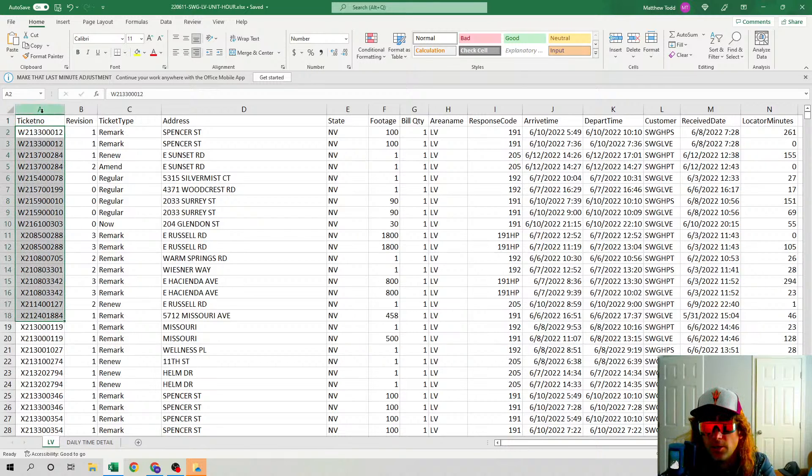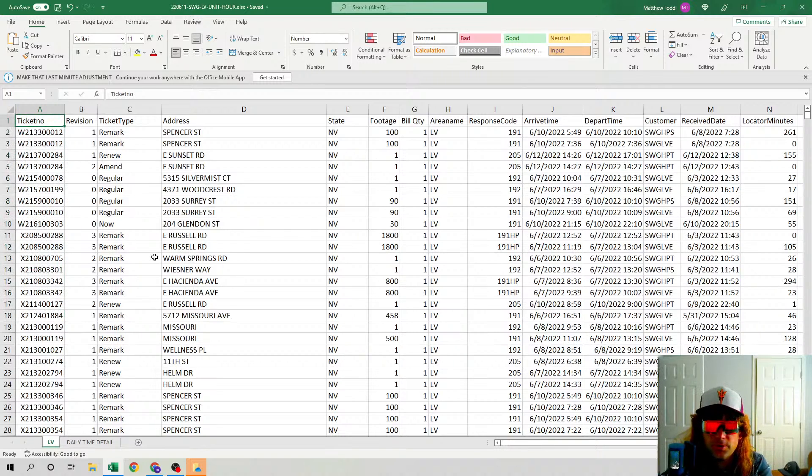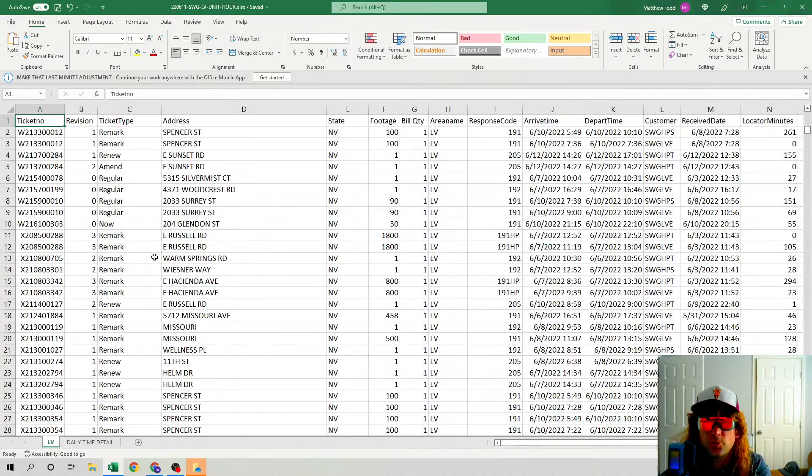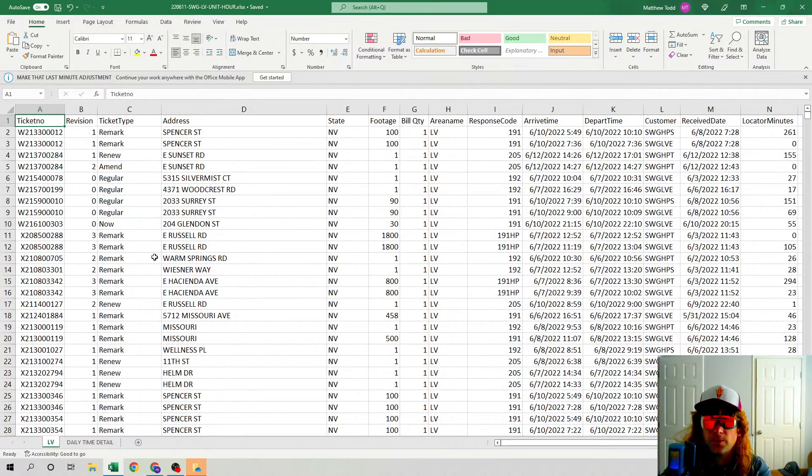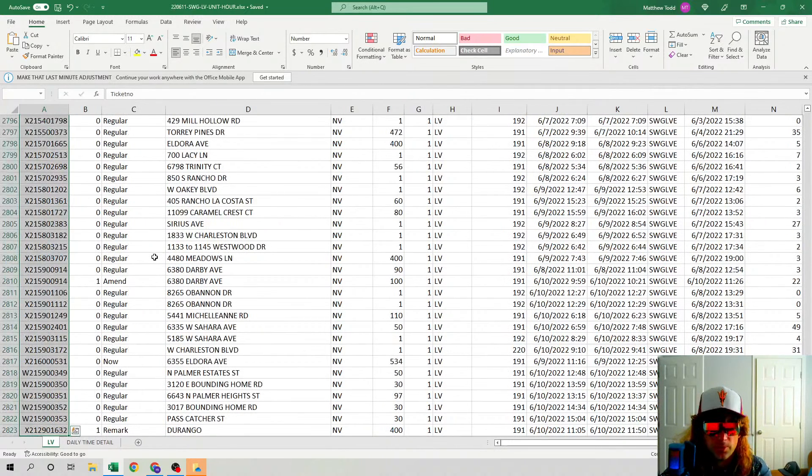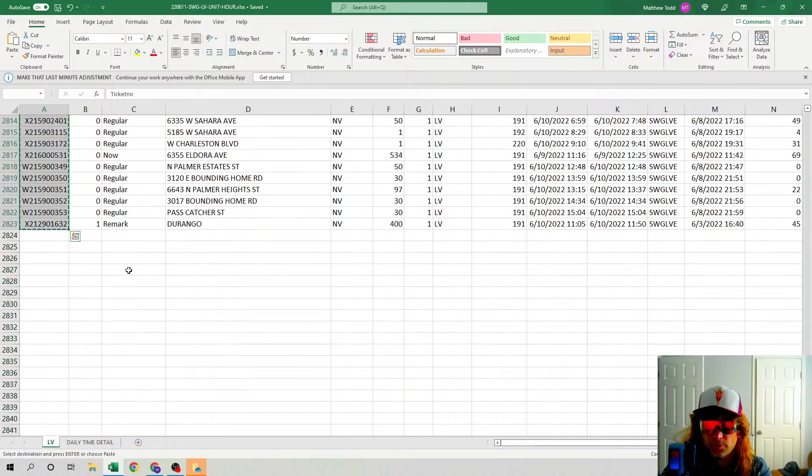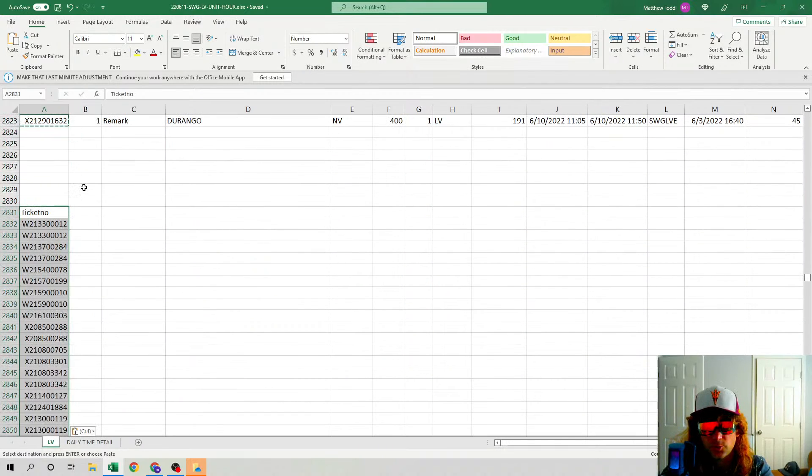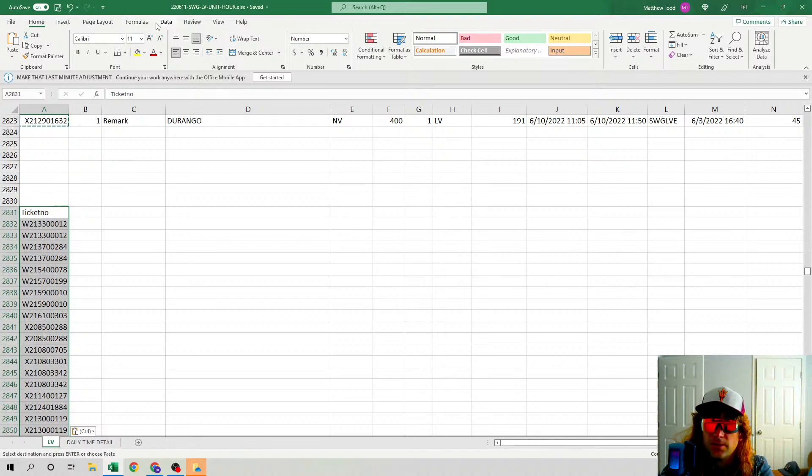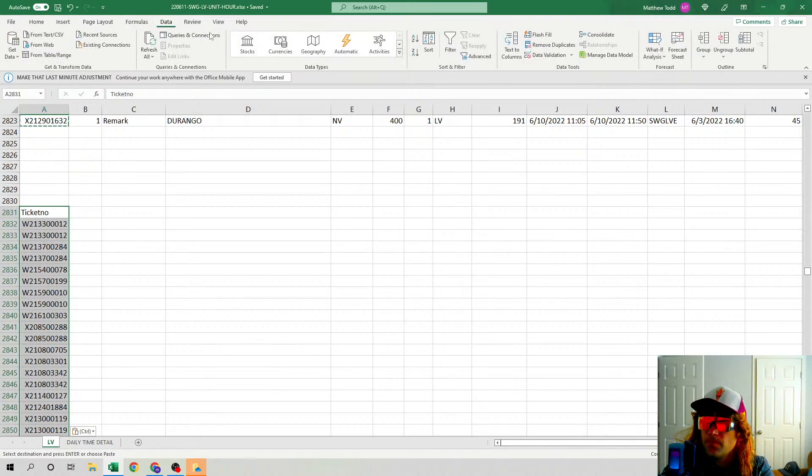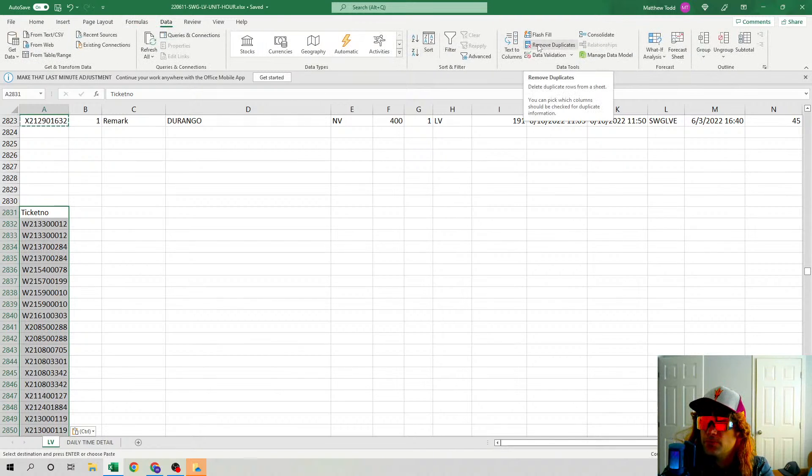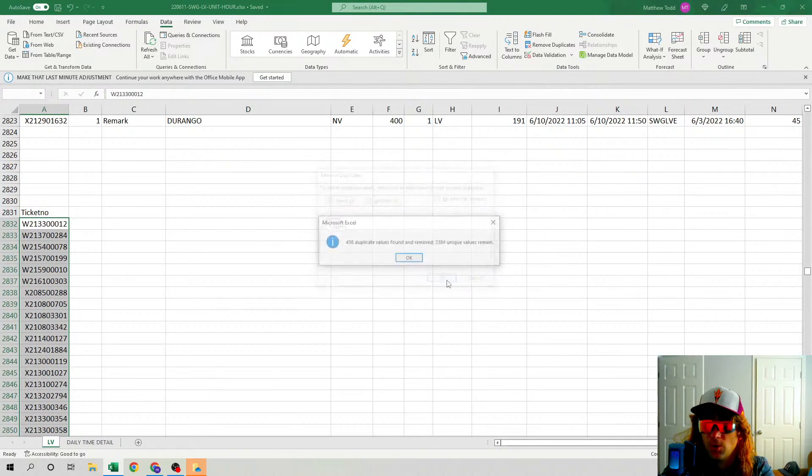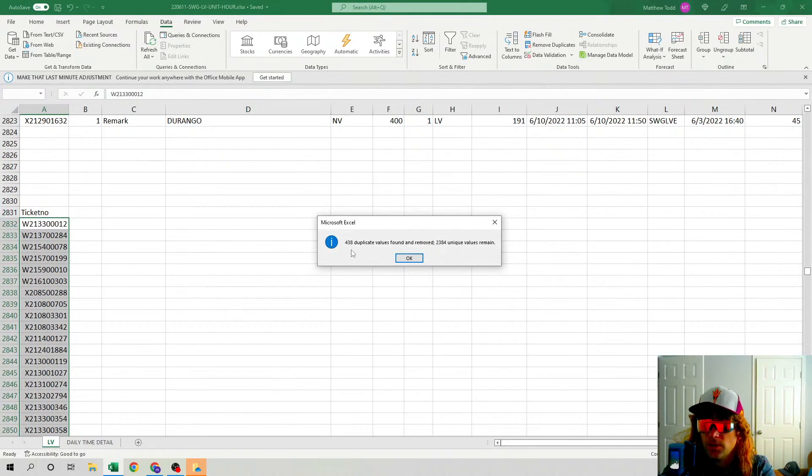The first thing we can do is copy everything, Ctrl+C after we select it. Ctrl+V to paste it. Hit the Data tab, then you're going to go right here, Remove Duplicates. Okay, so...